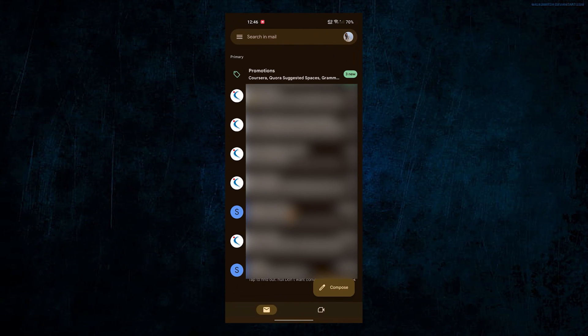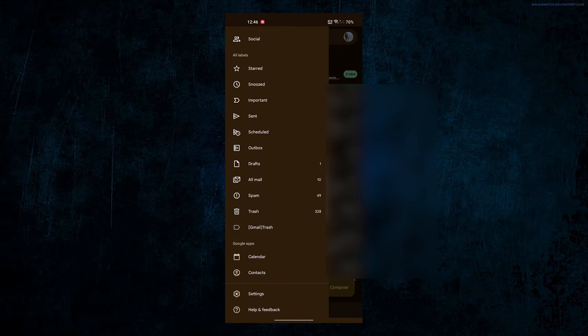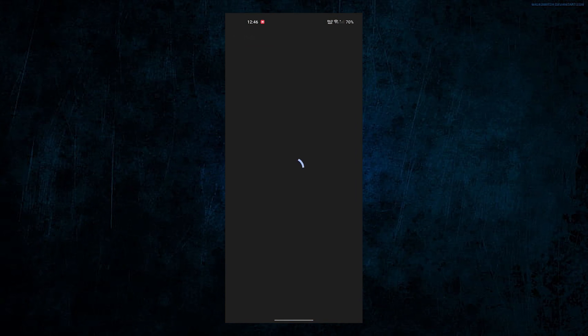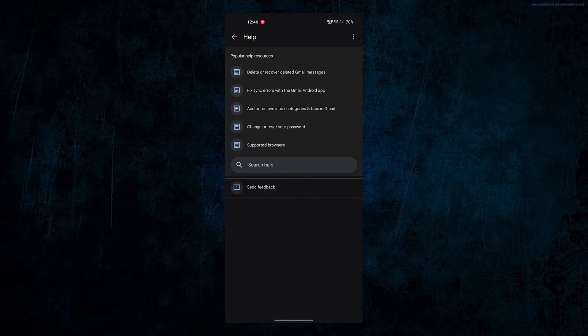I already have another account opened here. Tap on these three lines, scroll down and tap on help and feedback. Tap on send feedback.